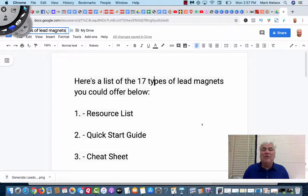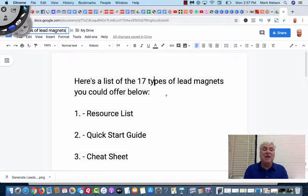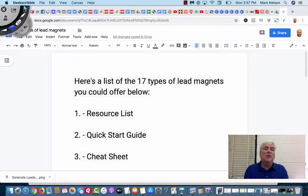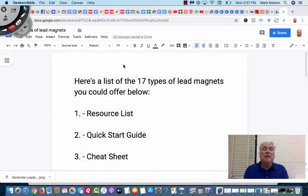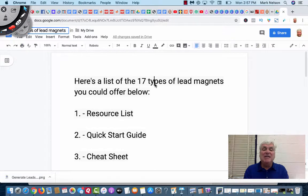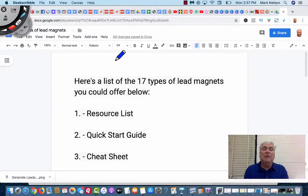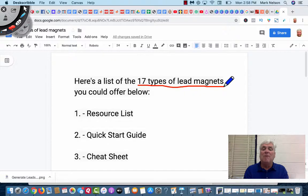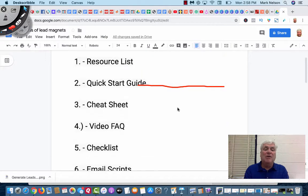Hey, I'm back at my computer and I am so excited to share this with you. Here is the list of 17 types of lead magnets that you could offer. Let me get this desk scribbler, my little doodler going. See what my color is. I like red, so I'm gonna go with red. The 17 different types of lead magnets that I've used and most of the top leaders use. Here we go.